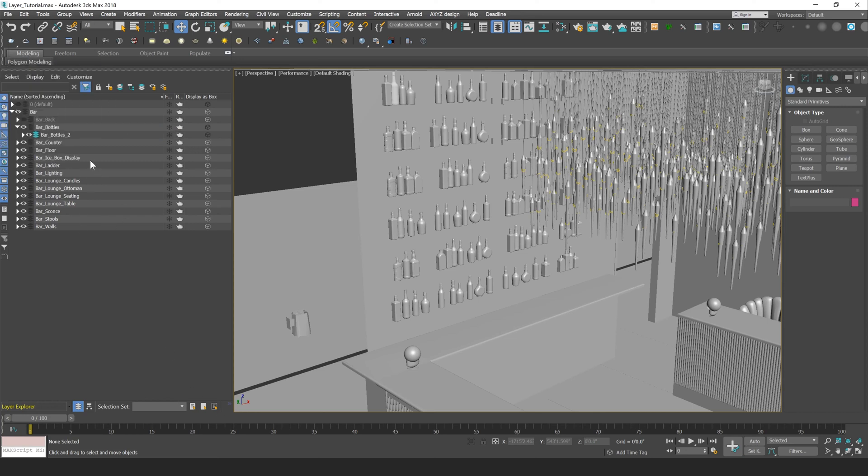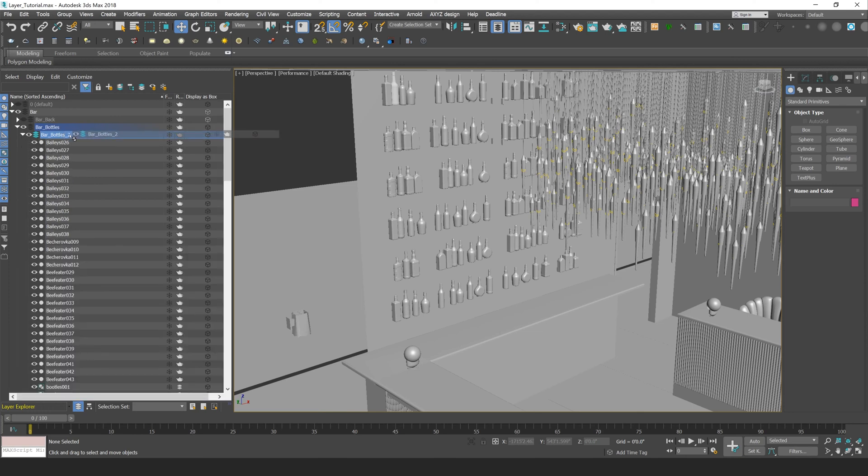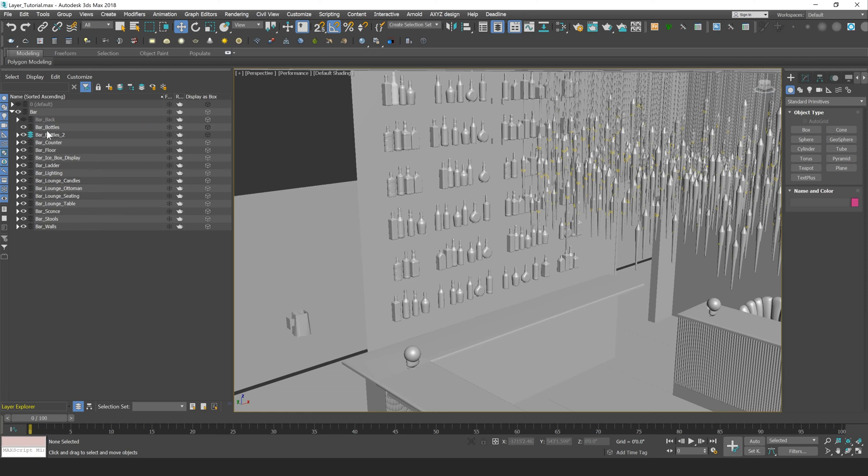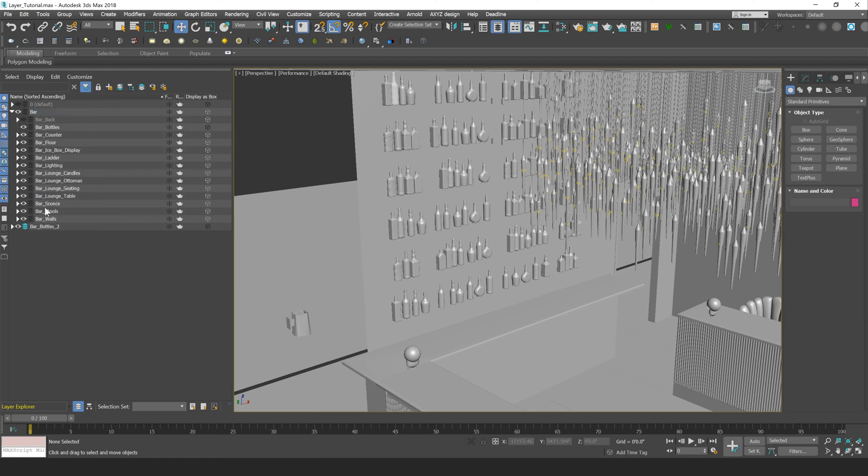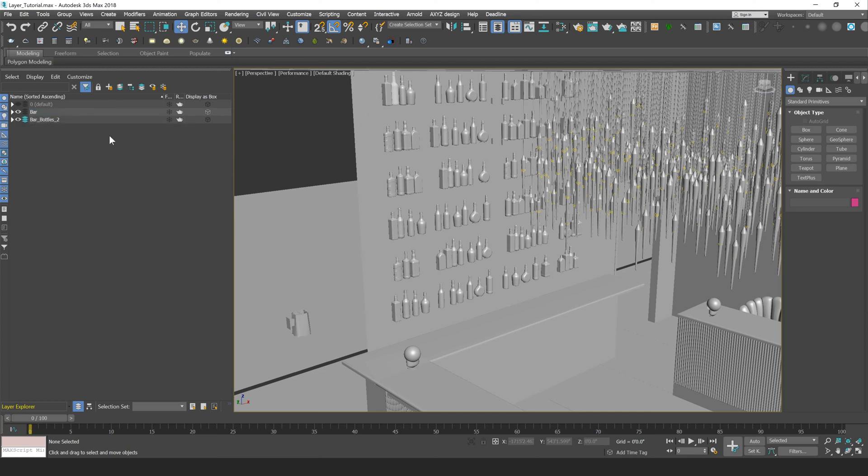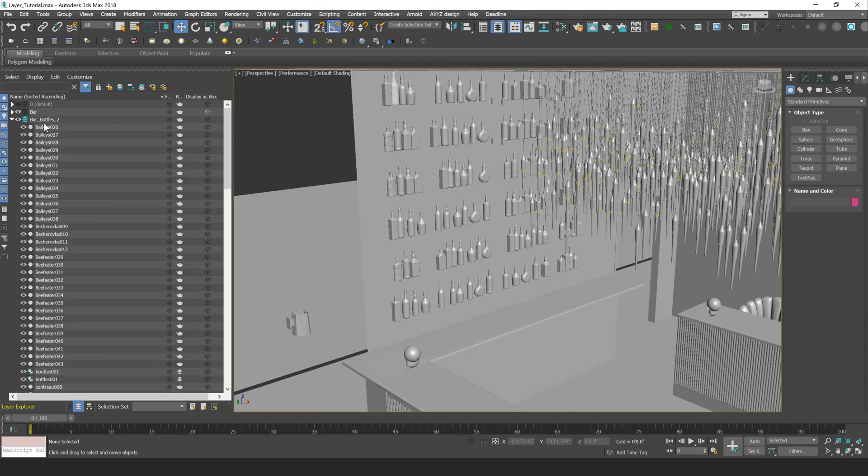Okay, and we can move layers up in the hierarchy simply by clicking on them and dragging them to the part of the hierarchy that we want. So if I click and drag this to the bar layer here, you're going to see it moves out of that Bar Bottles layer and moves into the bar layer. I can also drag this all the way out just by dragging it to this open space down here, and that's going to be on the same level with my default layer there.